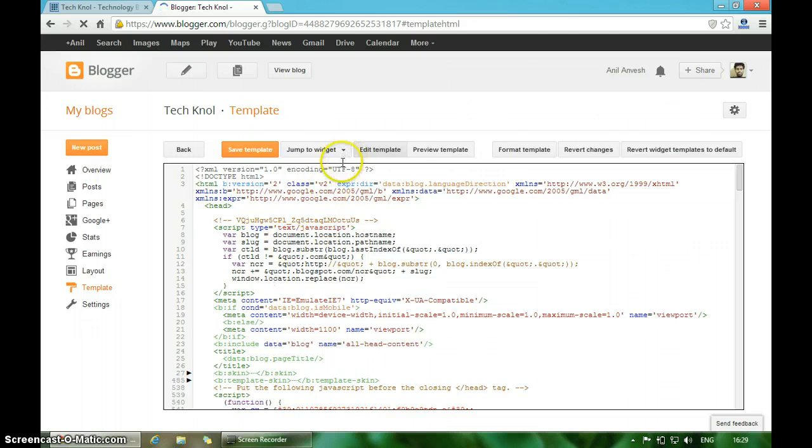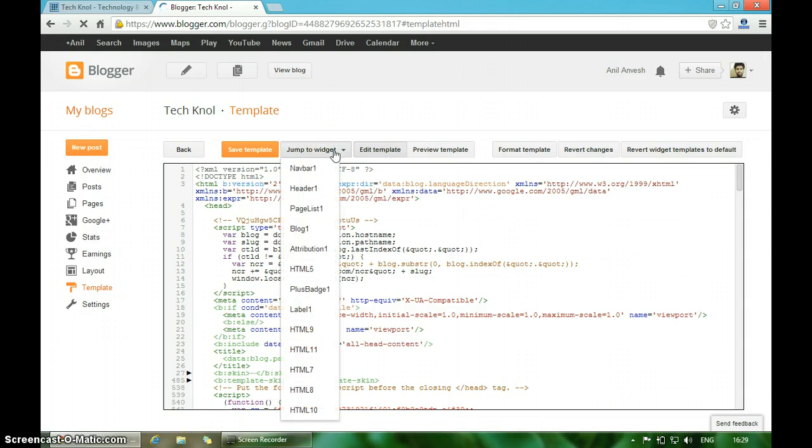You can see a button that says Jump to Widget. Click on it, then click on Blog1.